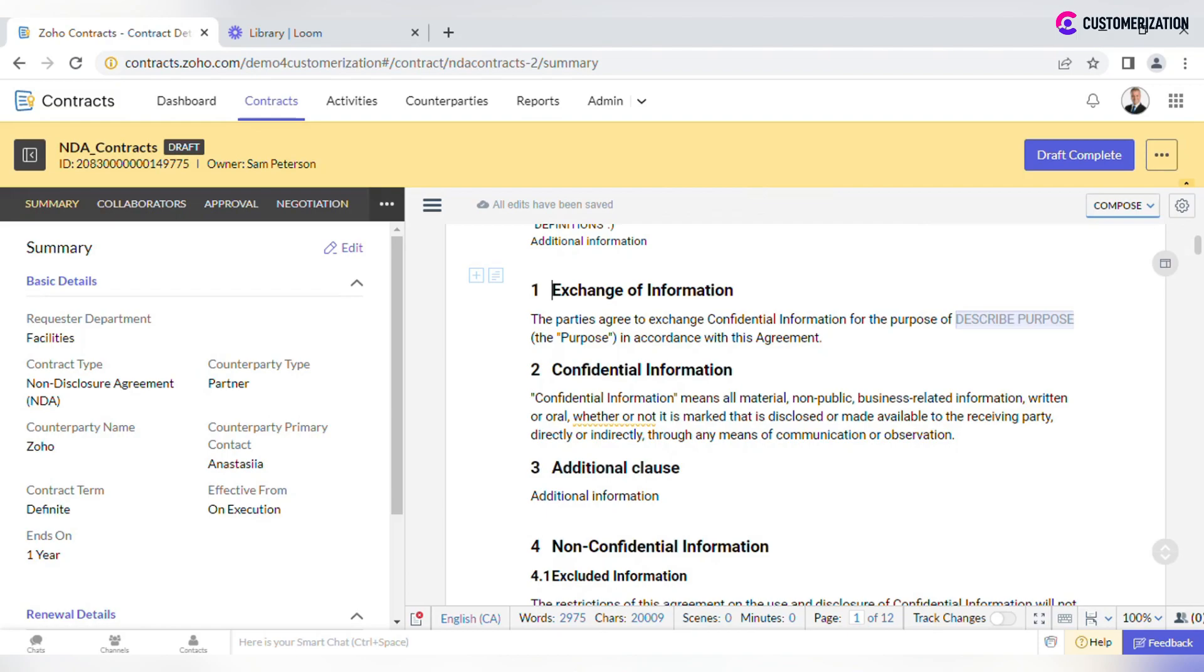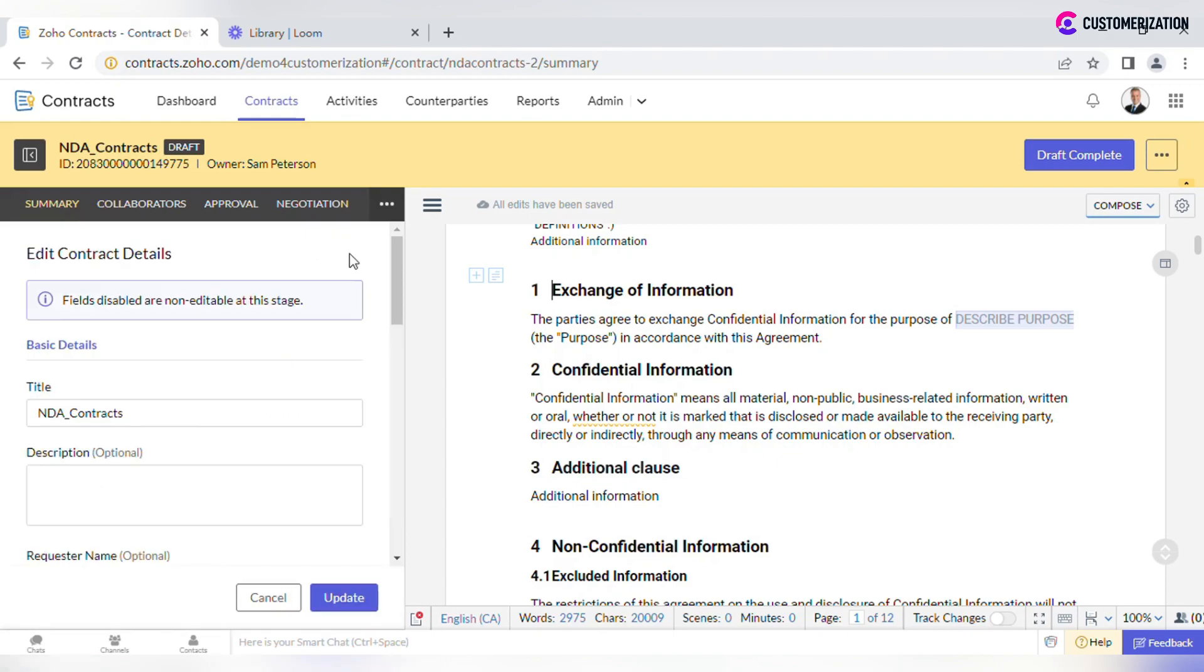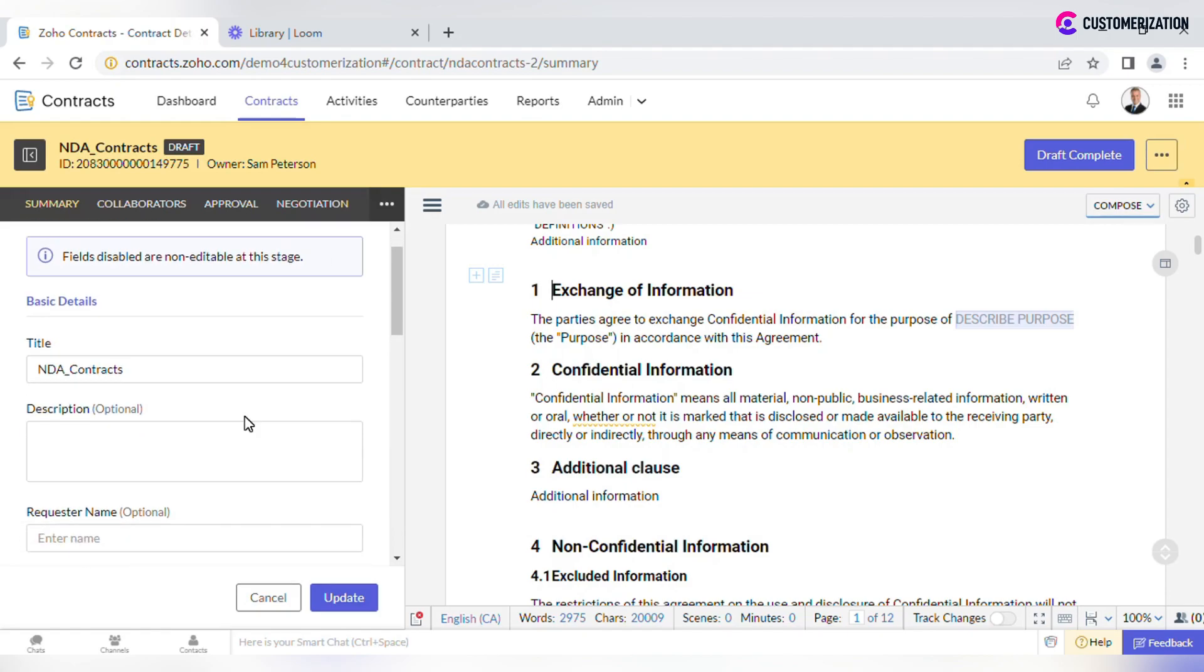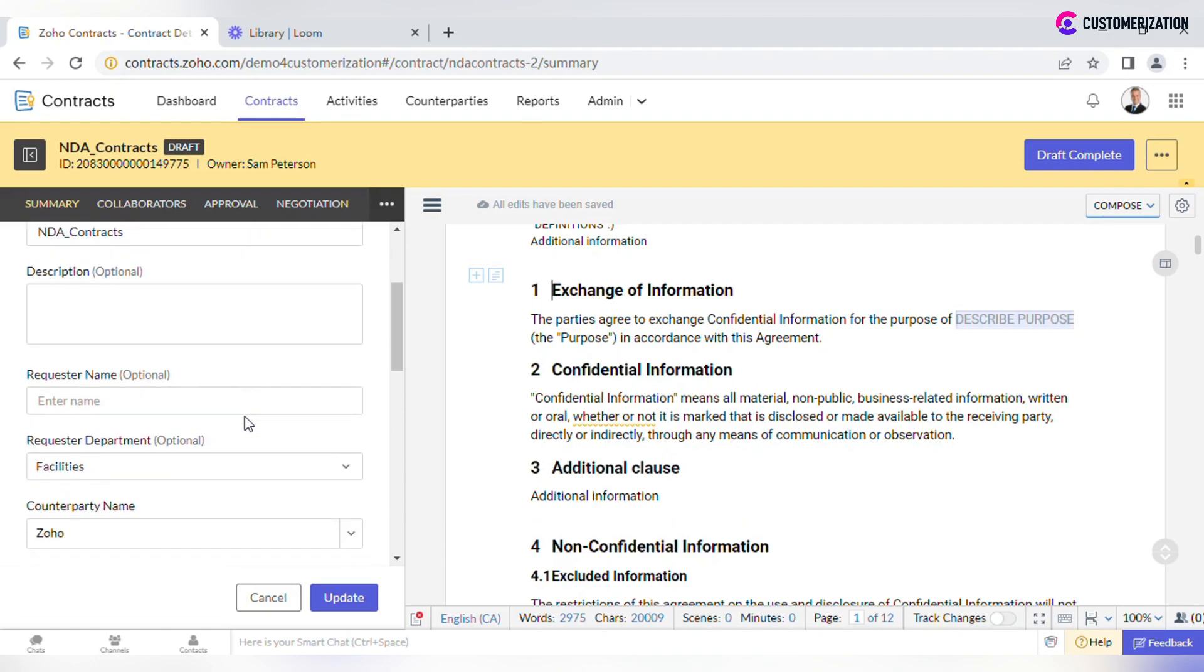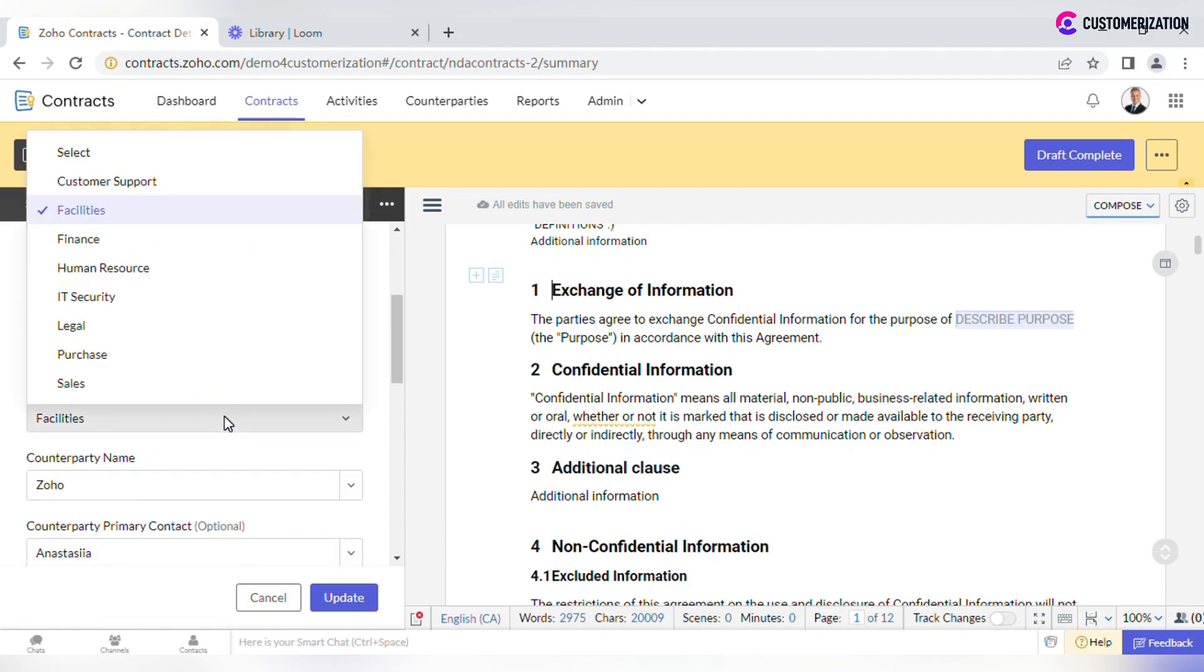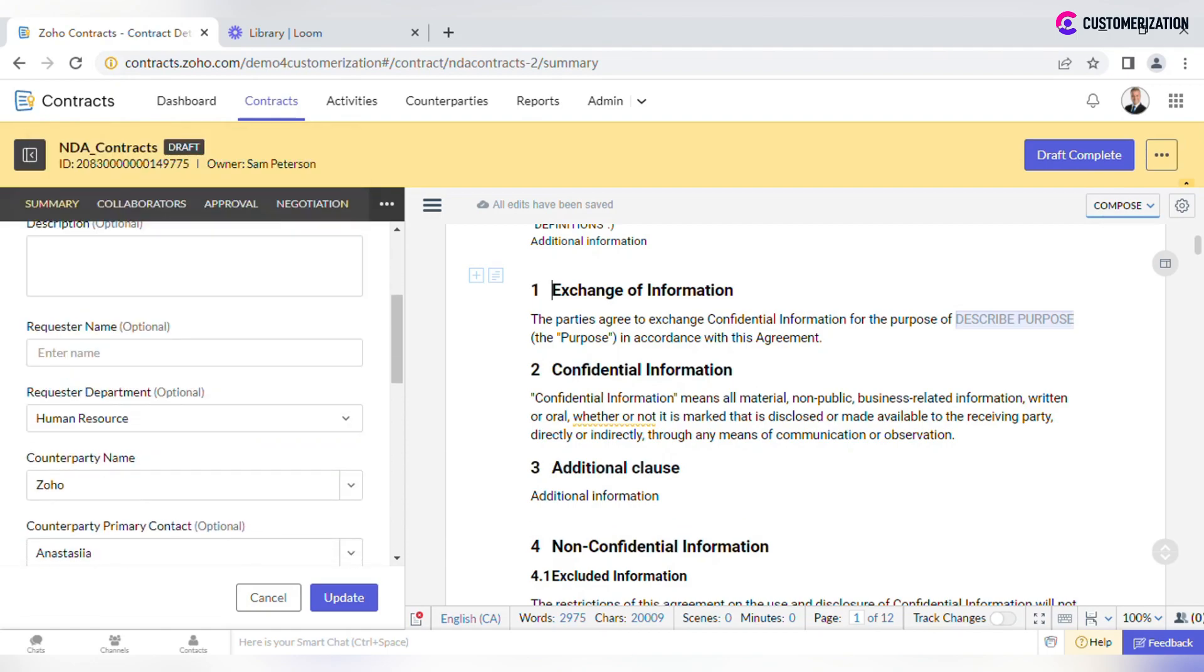On the page's left part there is a section with contract basic details that are modifiable too. To edit, click on the icon at the right corner of the Summary tab. All fields are modifiable on the draft stage. Click Update once required changes are made.